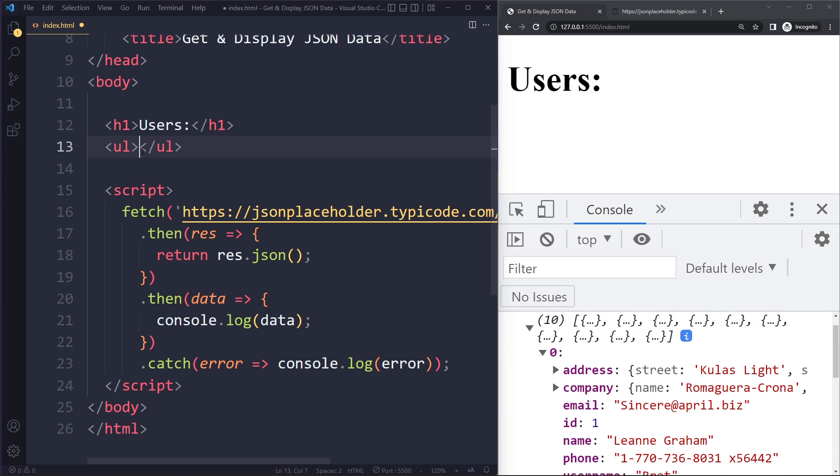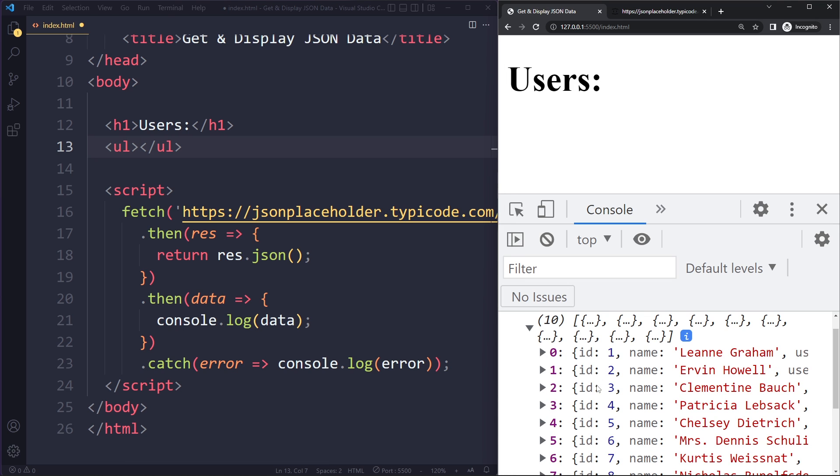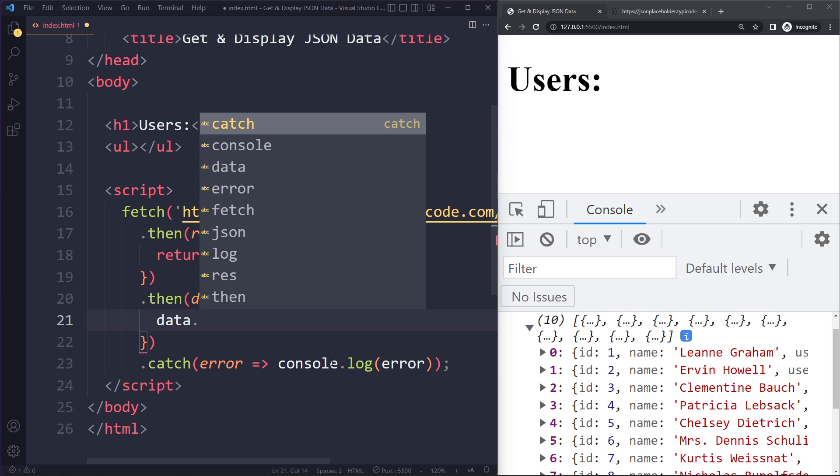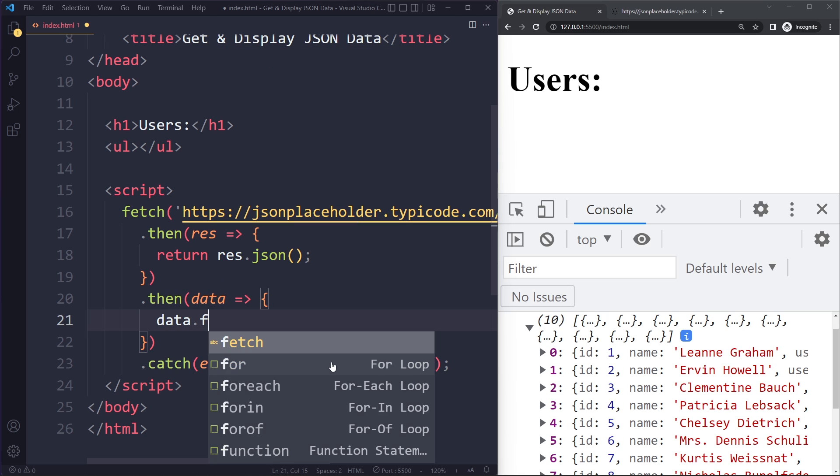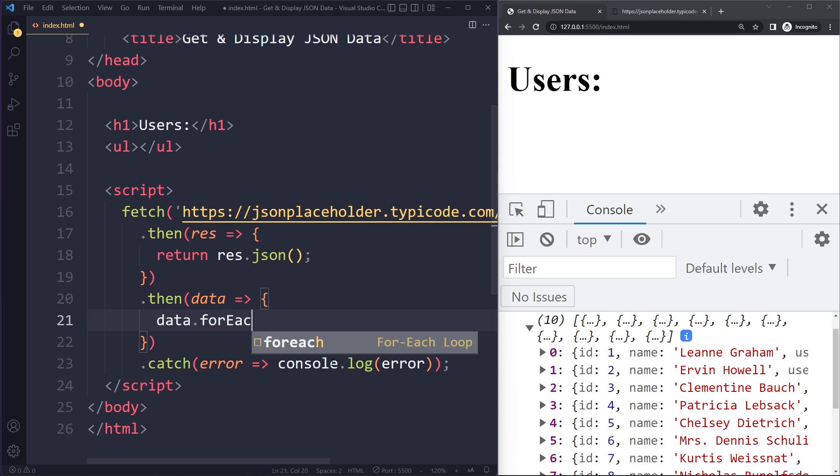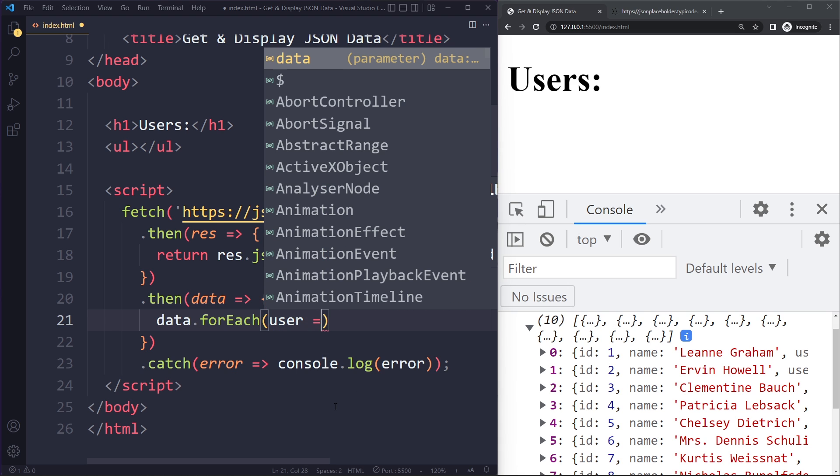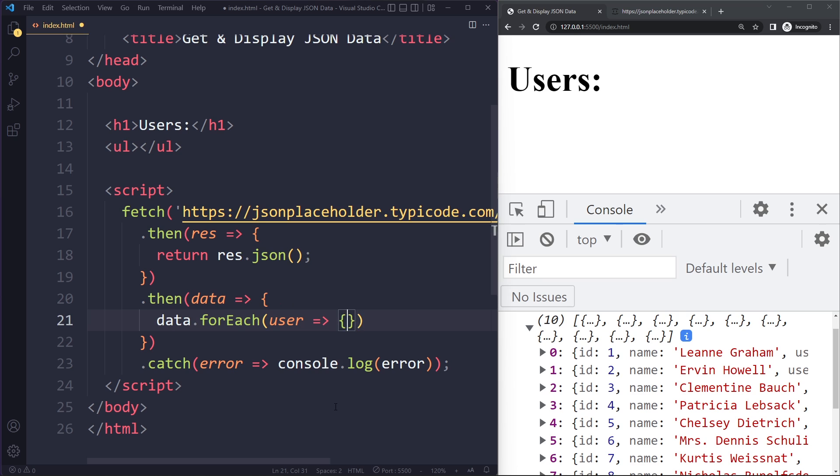So let's say here in the ul we want to create an li for each of these users. So we have data and we can see it's an array of objects. So we have data. This is an array. On an array you can use for each. It will go over each element in the array. Each element here is an object representing a user. So I can call that user.